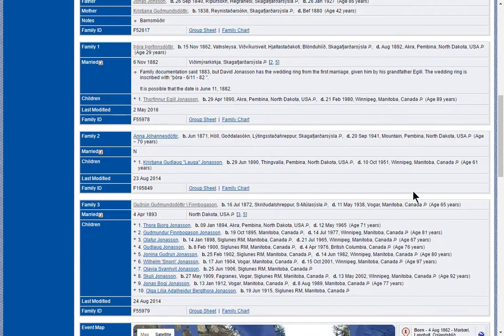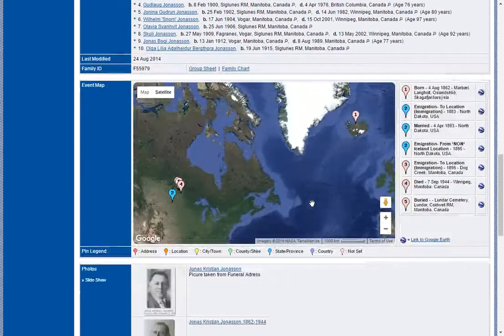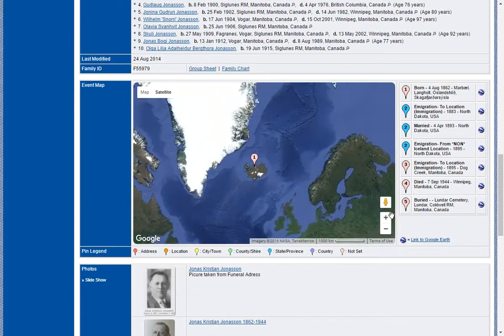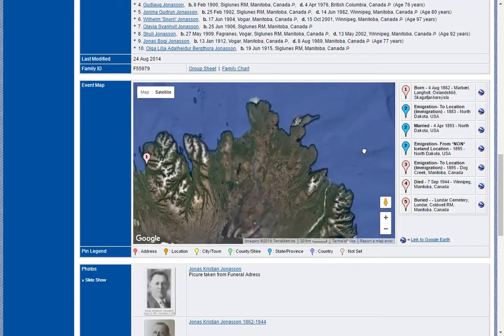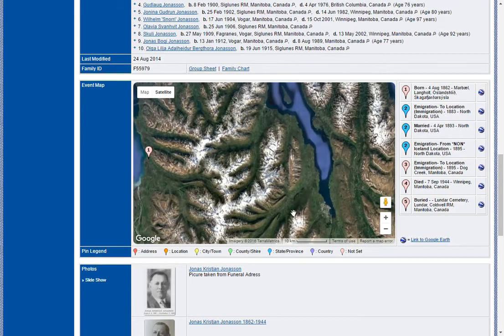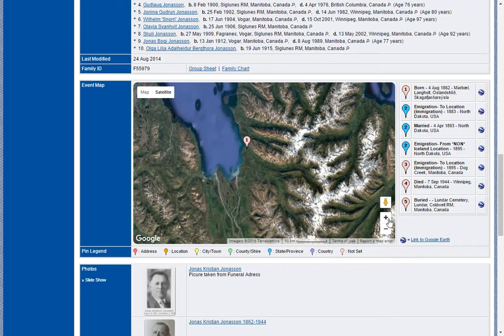Here we have more complicated information because he had multiple families and multiple children with different wives. What you'll notice here is that this is a dynamic page, so the more information you have, the more information gets shown. This is a little bit more interesting too — the Iceland and North Dakota and Canada locations. And you can actually drill in here, right down to the actual farm where he was born.